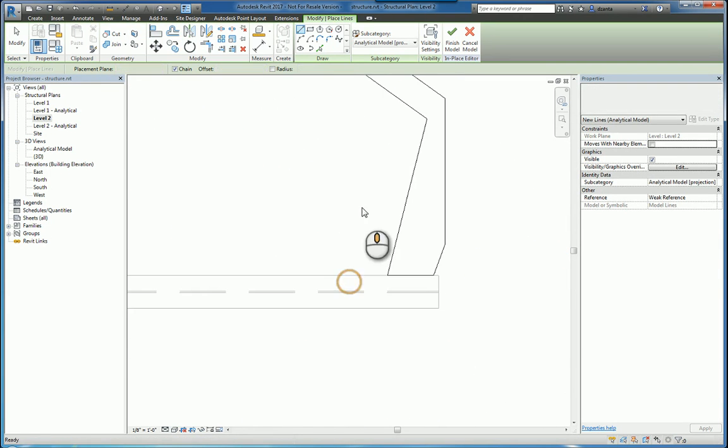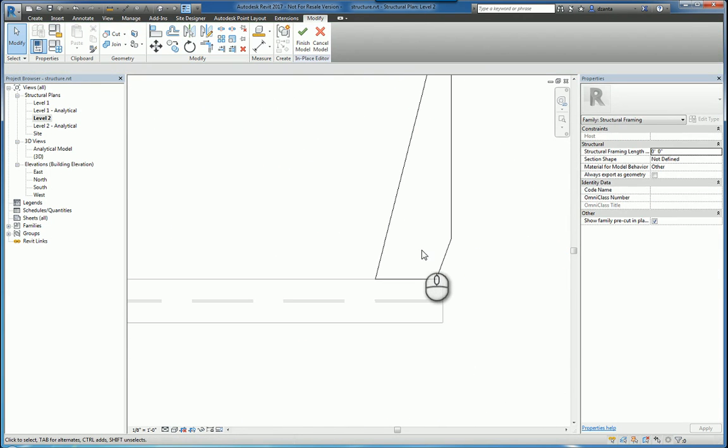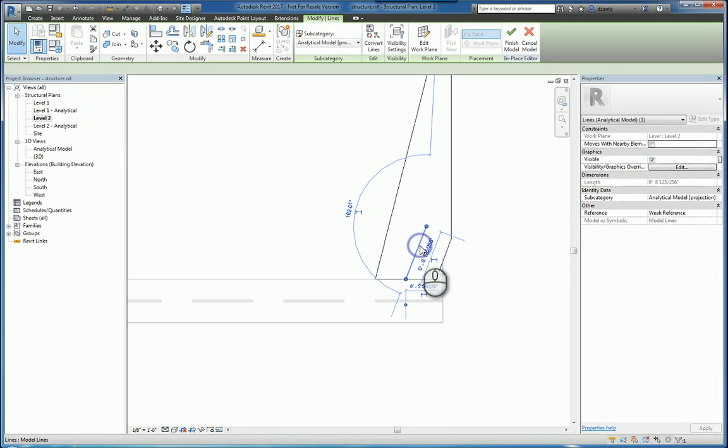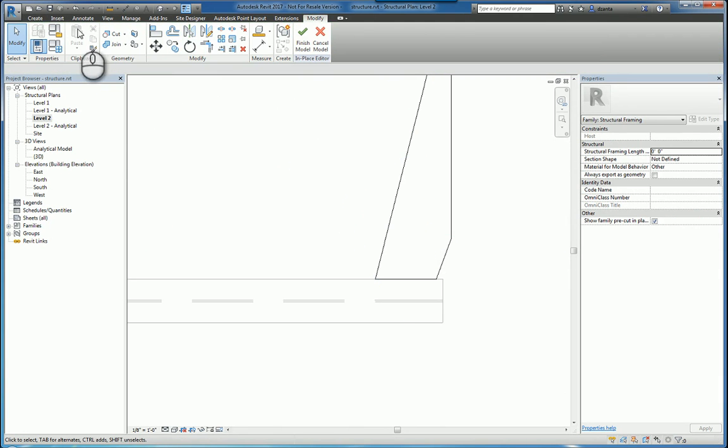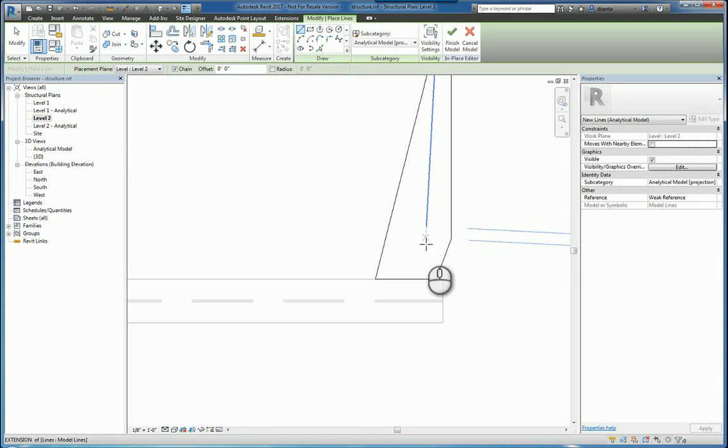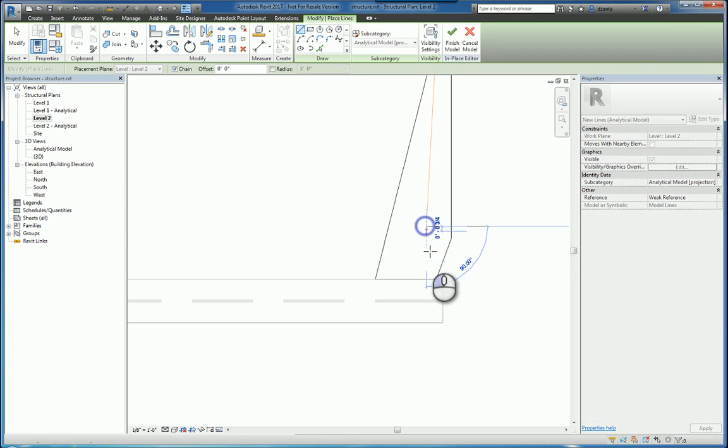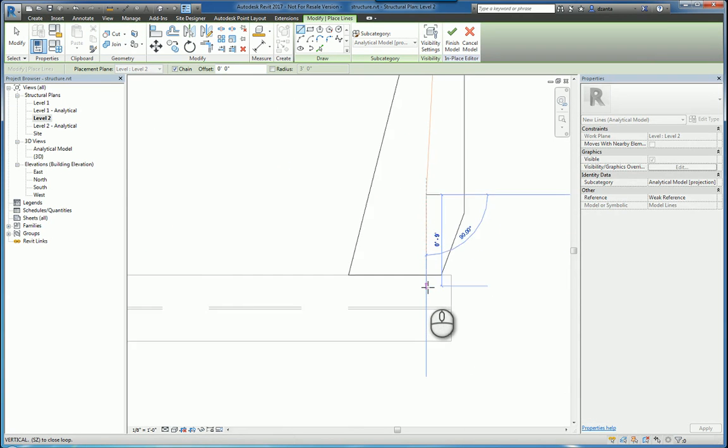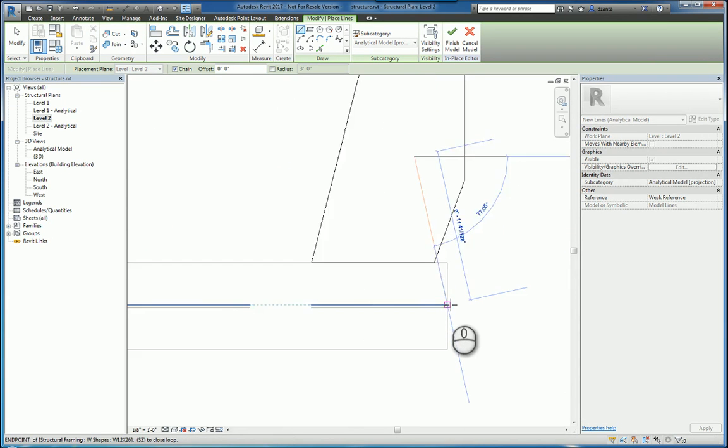And then we'll select this one and delete this one, and we'll create another analytical line going from that end to this end here.